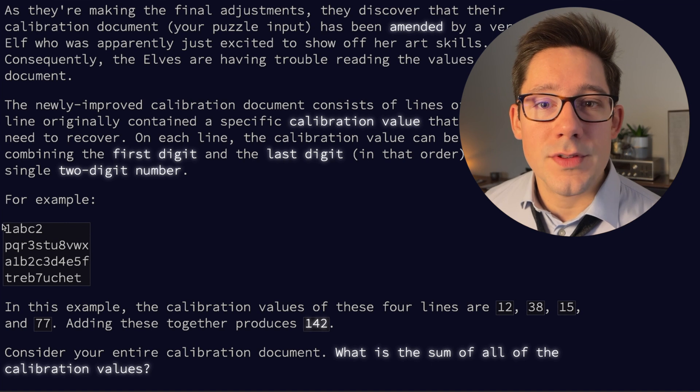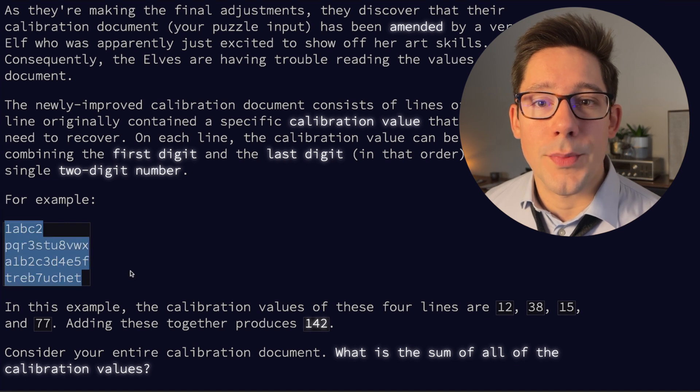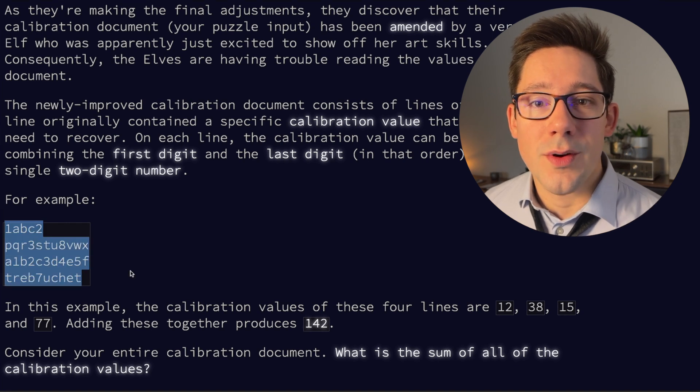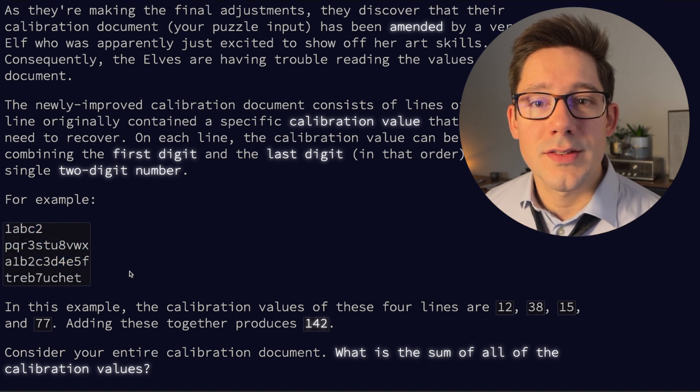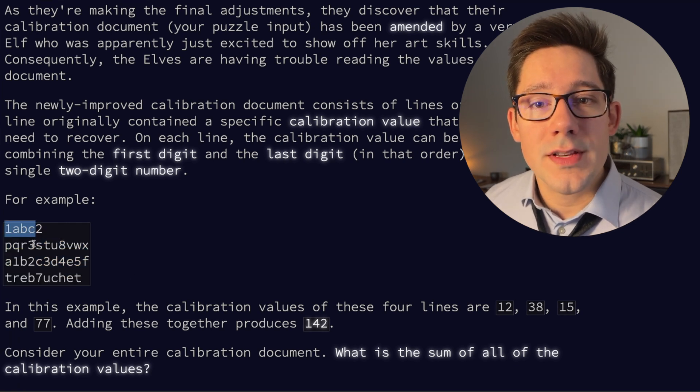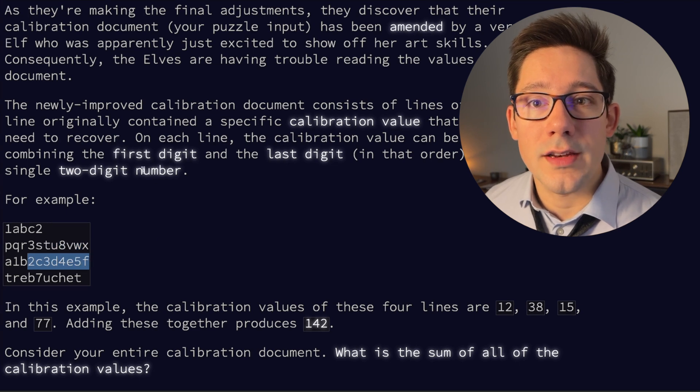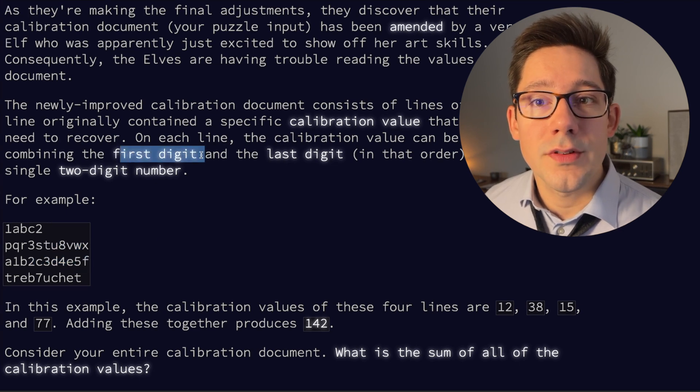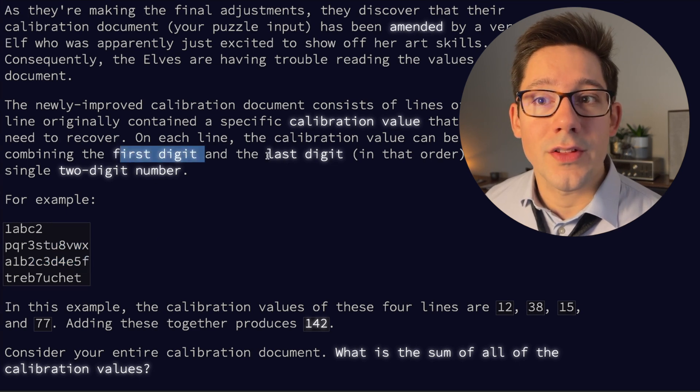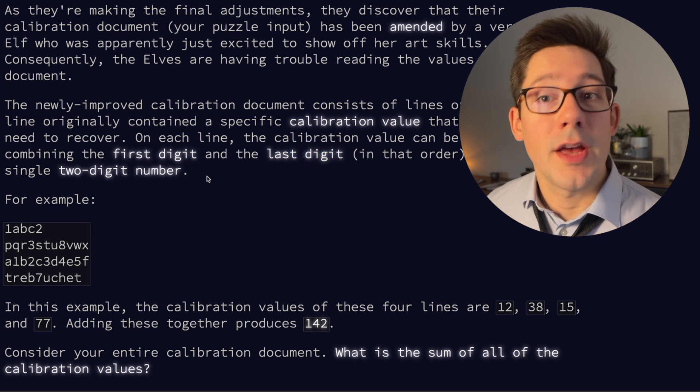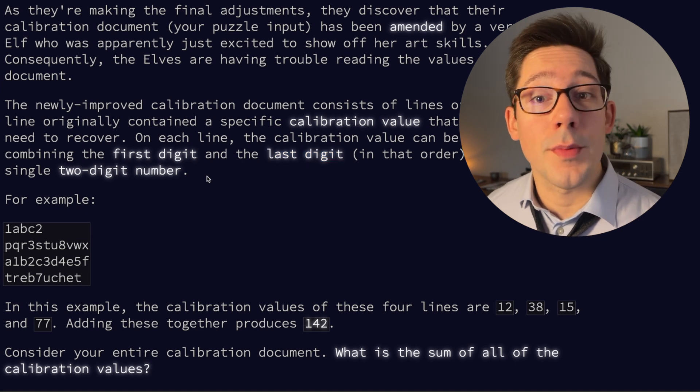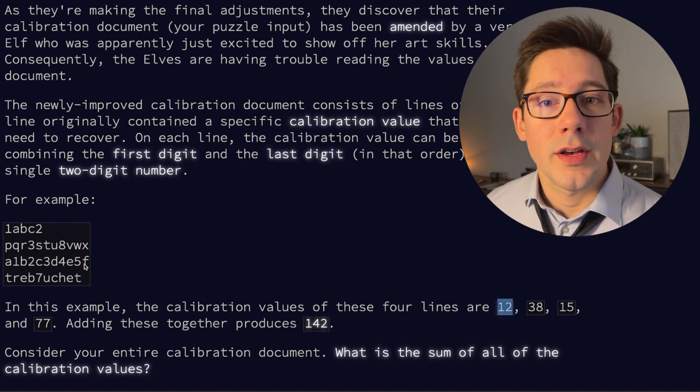It's a pretty simple one. We have some strings that we need to parse here. So our input looks like this. For each one of these lines, we have to parse through the string and we need to find the first digit and the last digit and use those to form a two-digit number.